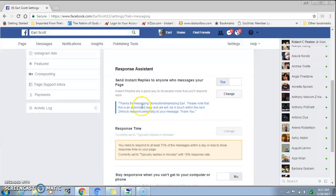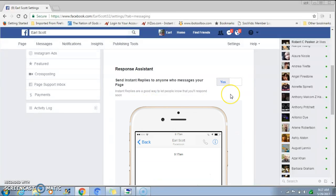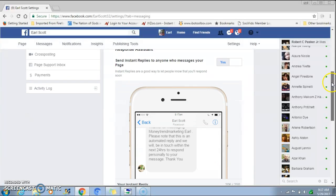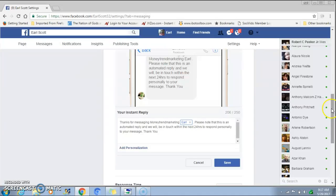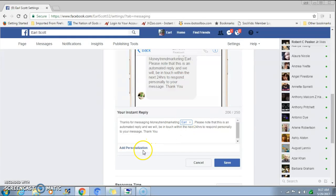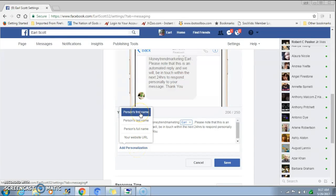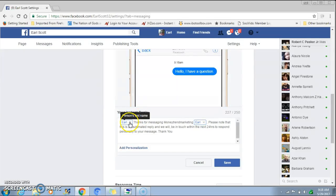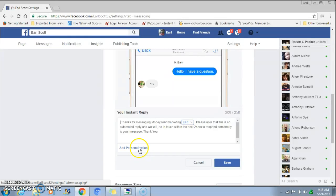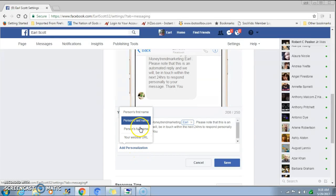As you can see I have an example in here, but I'm going to show you how to set your message up. In order to get this message in here, you want to click on 'Change.' It's going to give you an example, and this is where the magic happens — right in here you can input your message. You have up to 250 characters. You can personalize it to your potential customers by hitting 'Add Personalization' and selecting 'person's first name,' 'person's last name,' or 'person's full name.'